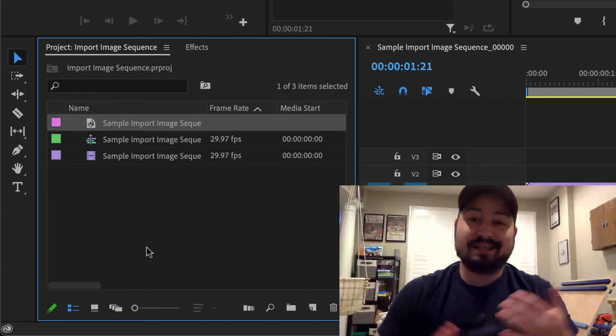So that's it. That's how to import an image sequence into Premiere Pro. If you're having another issue or if this didn't solve your question, leave a comment below and I'll help you try to figure it out.